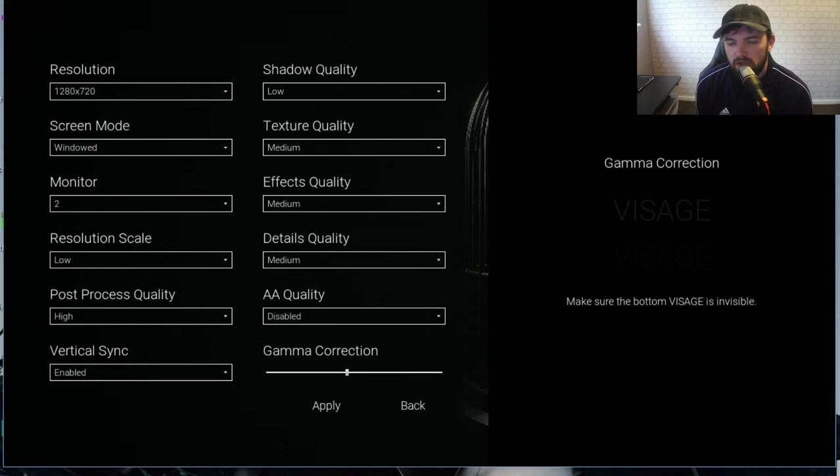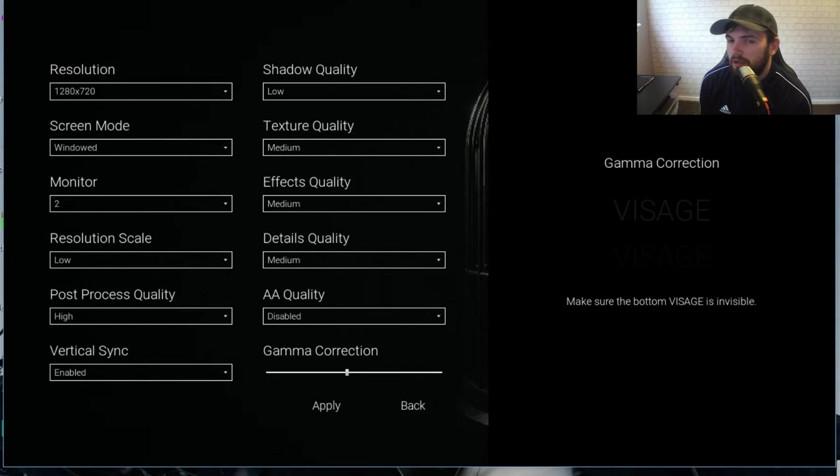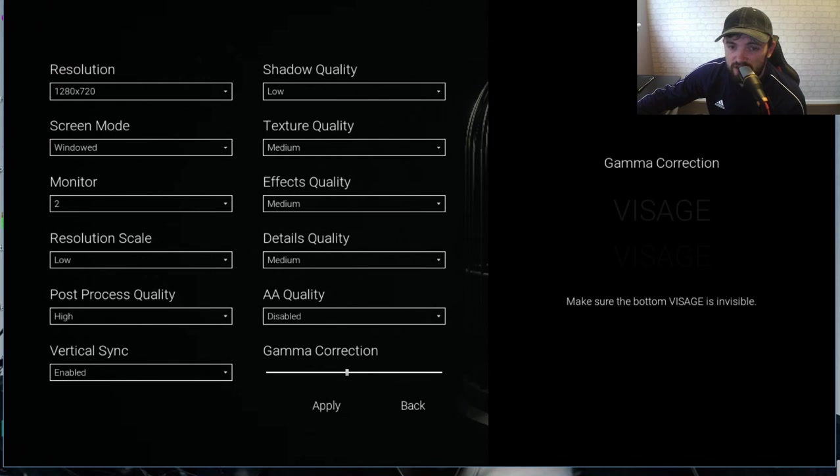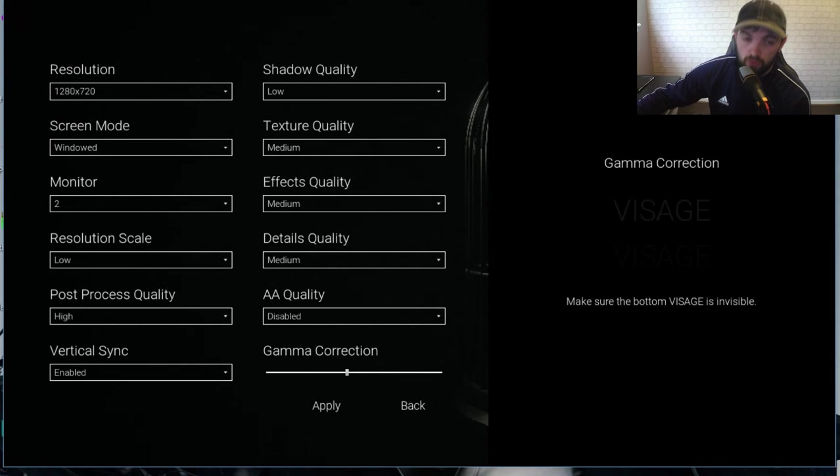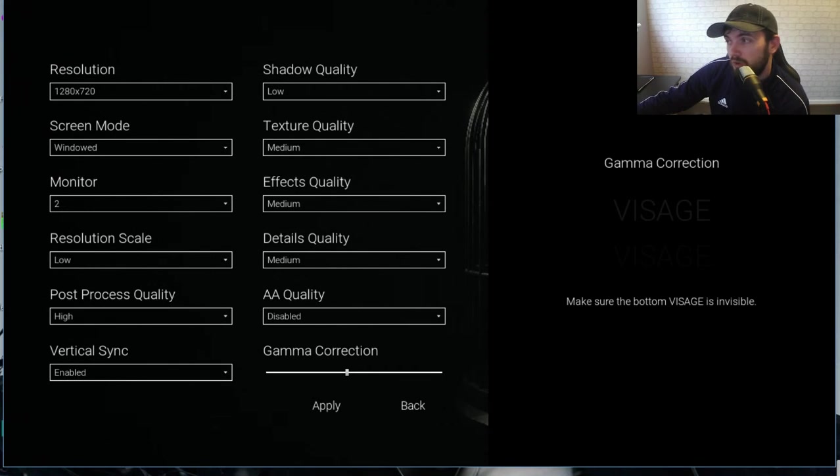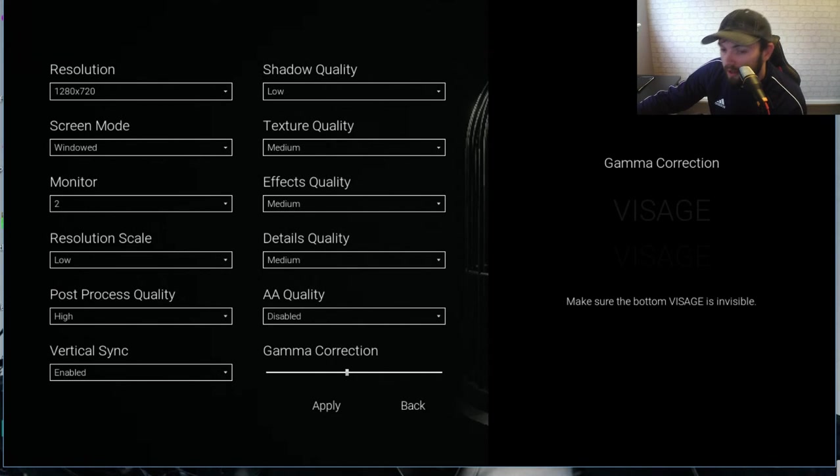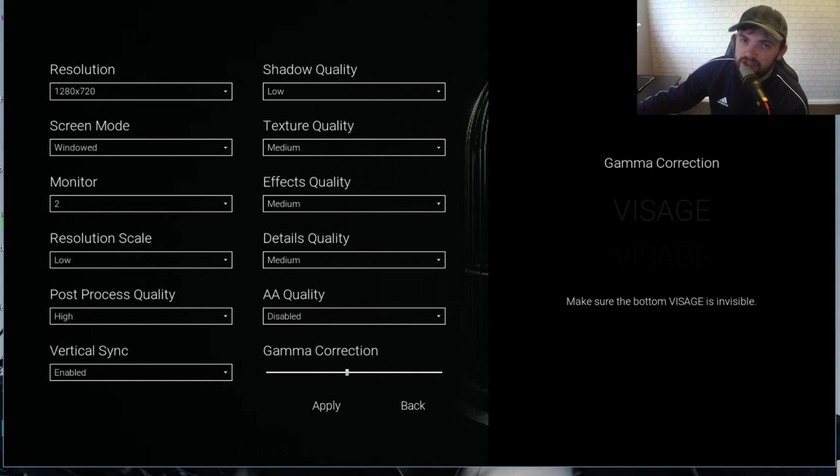If you're still lagging after this then the only other thing I could suggest is in the settings here, change them all to low. Now the game is not going to look great if you change it all to low but it should hopefully fix it.